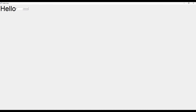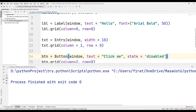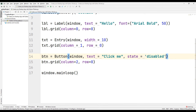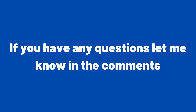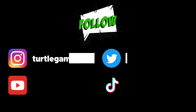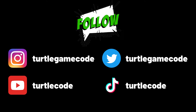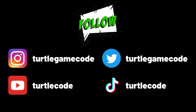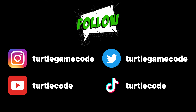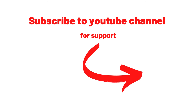In this video, we learned the basics of creating a desktop application using the tkinter library in the Python programming language. We will continue to learn the basics in the other videos of the playlist. If you have any questions, let me know in the comments. You can also support us by subscribing to the TurtleCode YouTube channel and other social media accounts. Thank you.